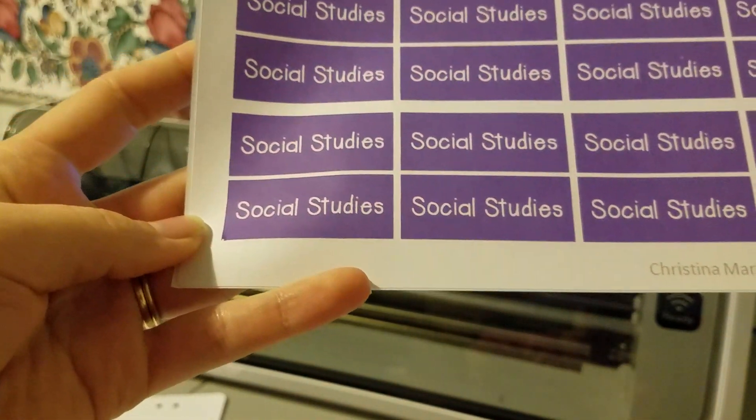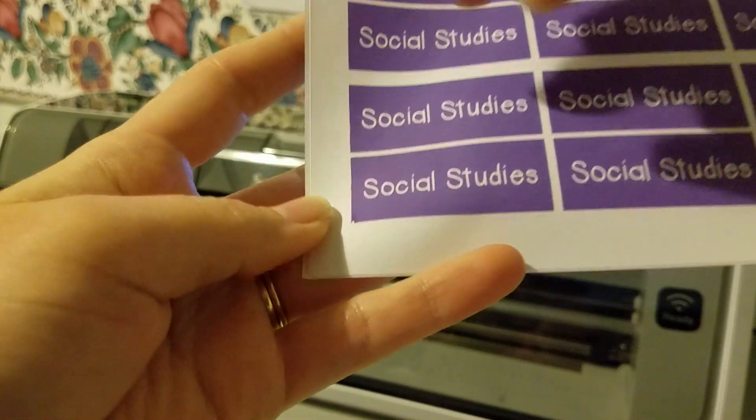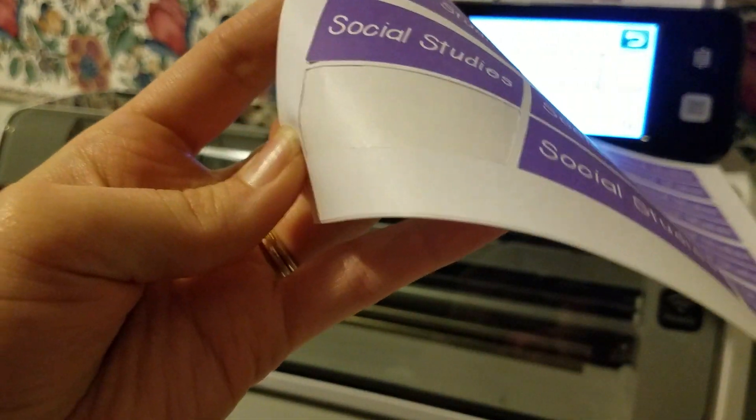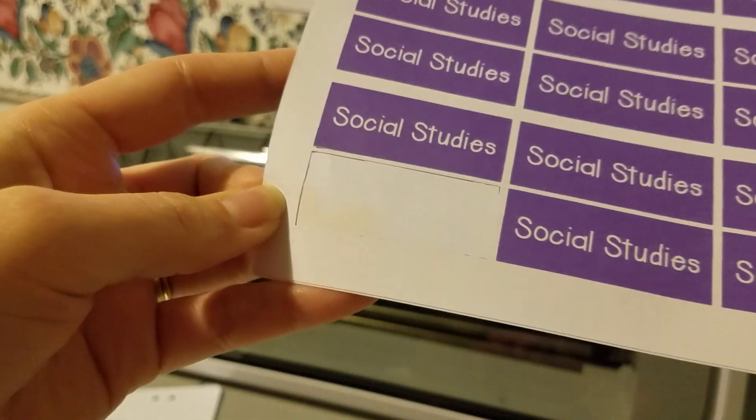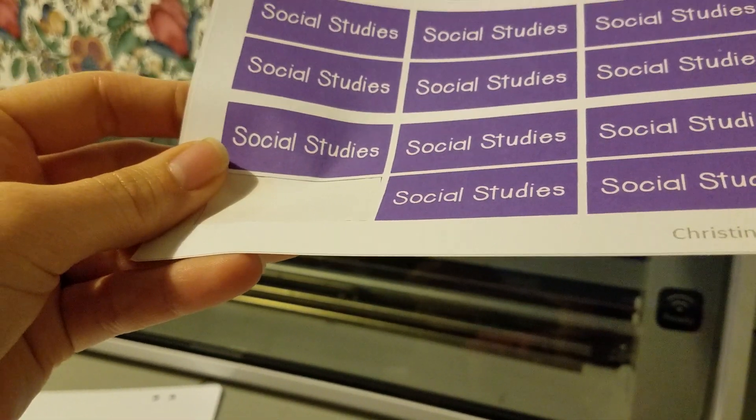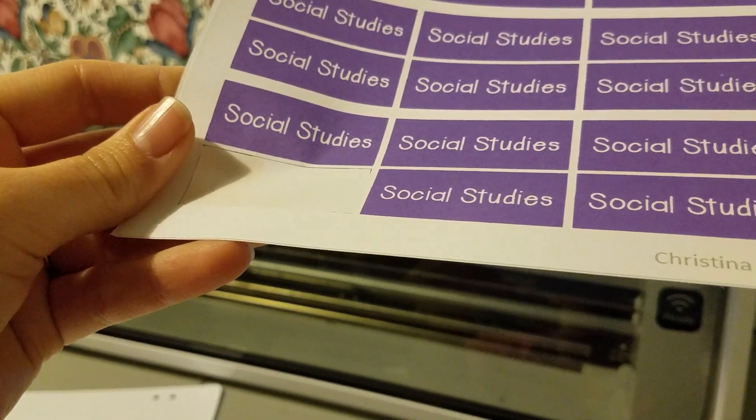Alright the machine has finished cutting and now I have stickers ready to use in my planner. I hope this helped, let me know if you have any questions.